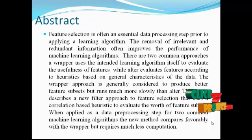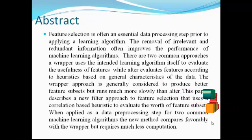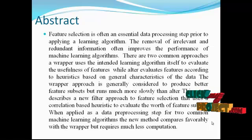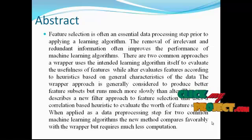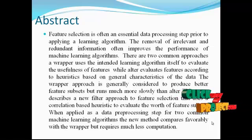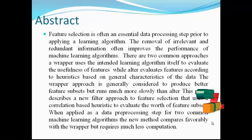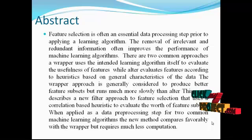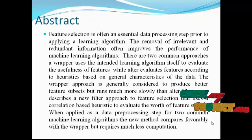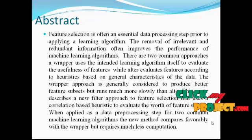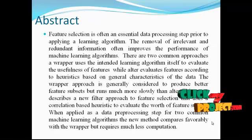When applied as a data preprocessing step for two common machine learning algorithms, the new method compares favorably with the wrapper but requires much less computation.